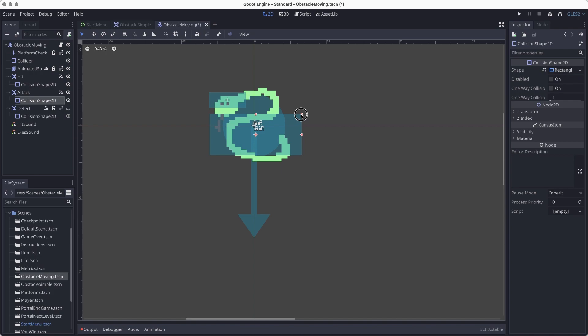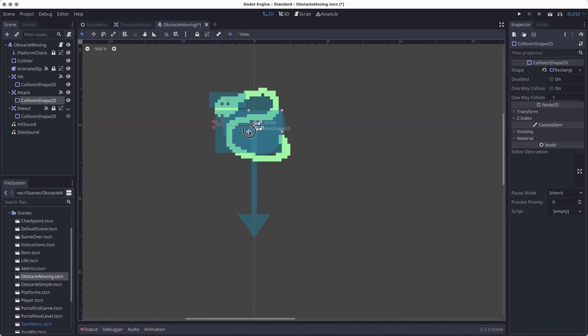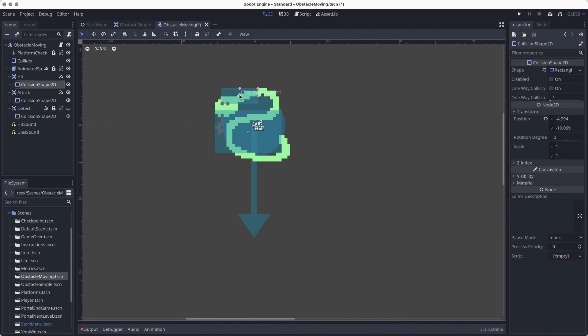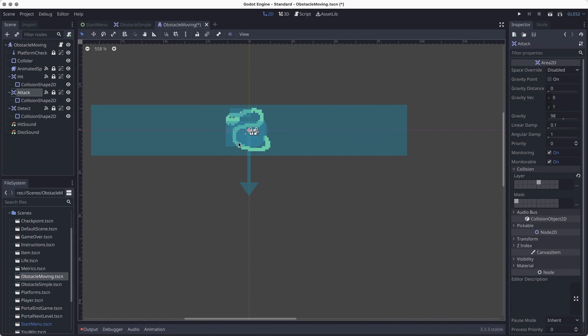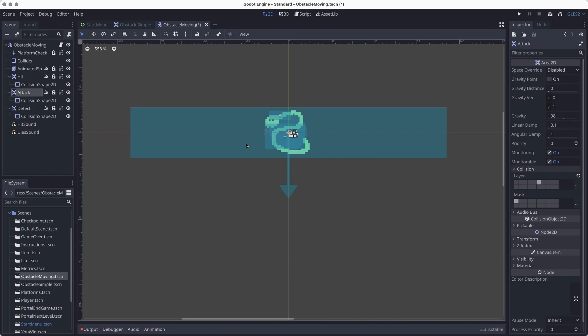I'll lock up the animated sprite so I don't accidentally move it. For the attack collider, you might want to put it in front of the snake if you want the player to be able to get around the back, or make it larger. Make sure it's close enough that it looks like the player is actually getting hit. You may need to move the hit collider back a little bit to avoid too much overlap. The last large collider sets the area where the enemy can detect the player — if the player enters this area, the snake will start walking; otherwise it stays still.